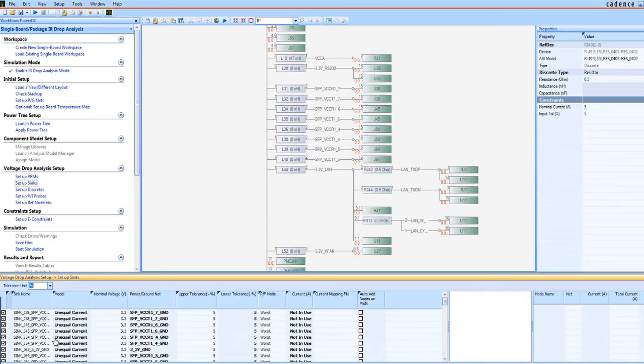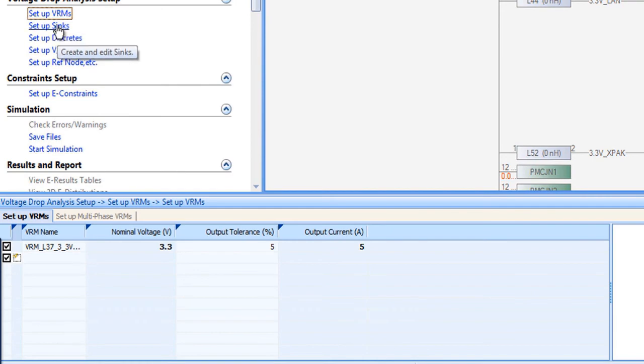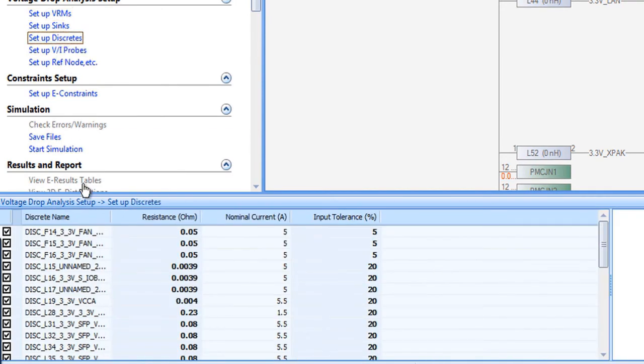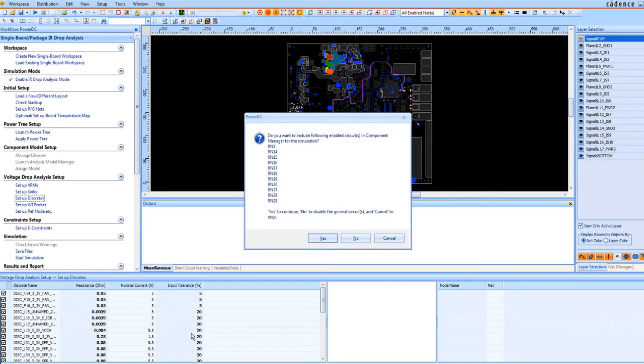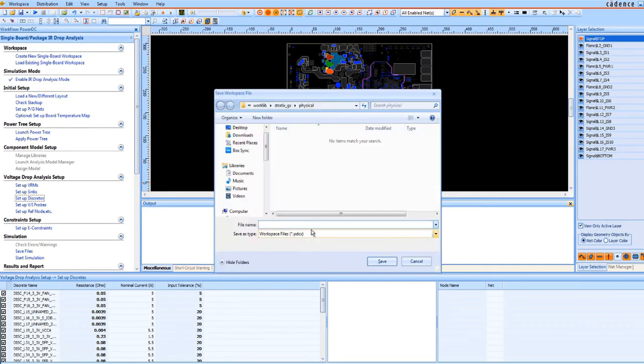Instantly, all the settings, VRM, syncs, and discrete components are there. All it takes now is one click to run the post layout simulation. Once the simulation is done, save it.